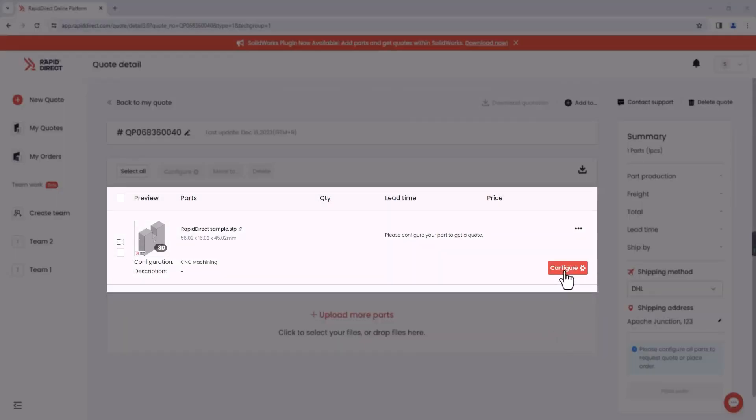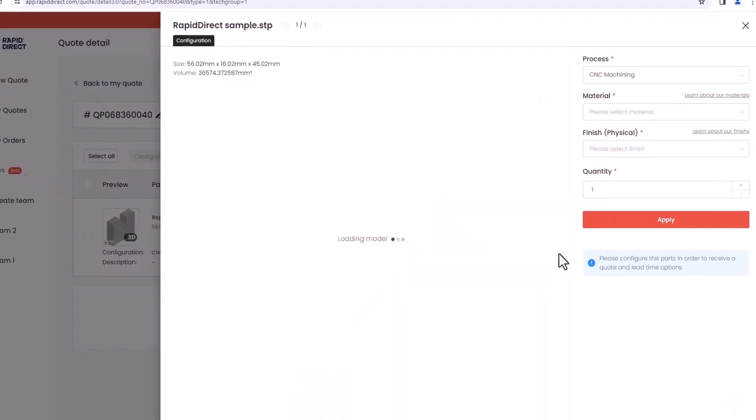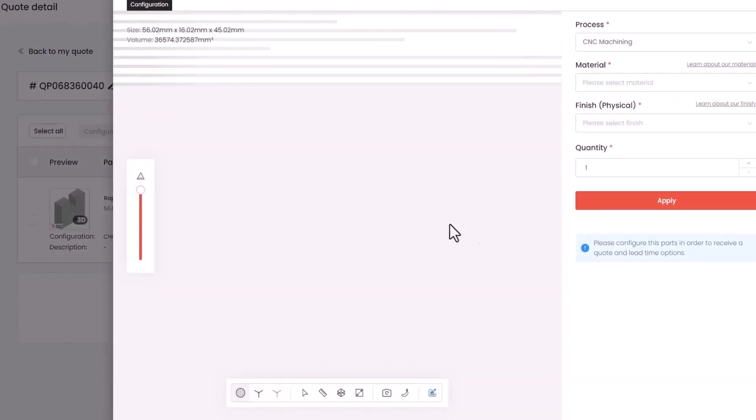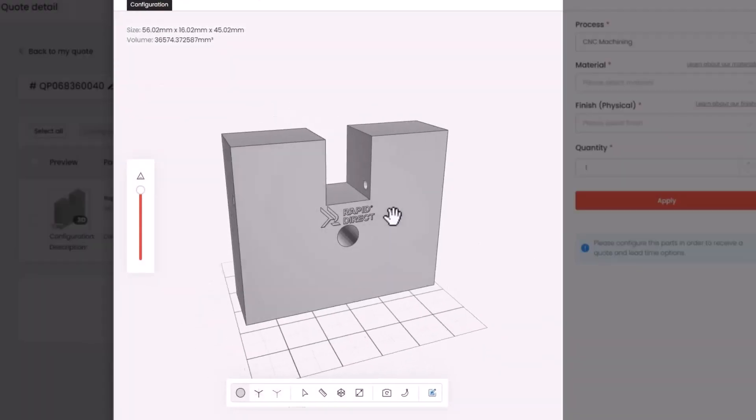Before getting a quote, you will need to configure your part. Click the Configure button to customize your part. Review your part's design with our 3D viewer.